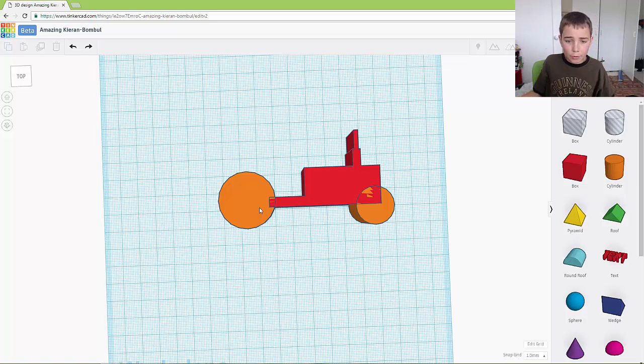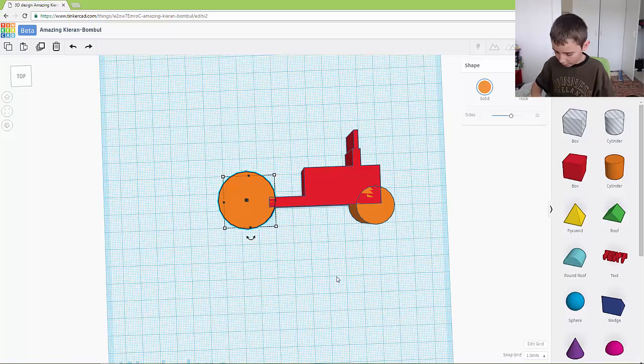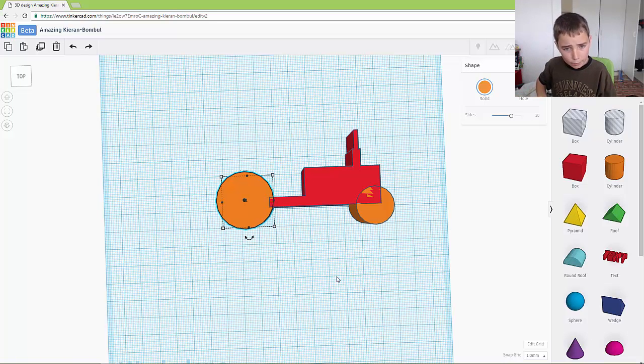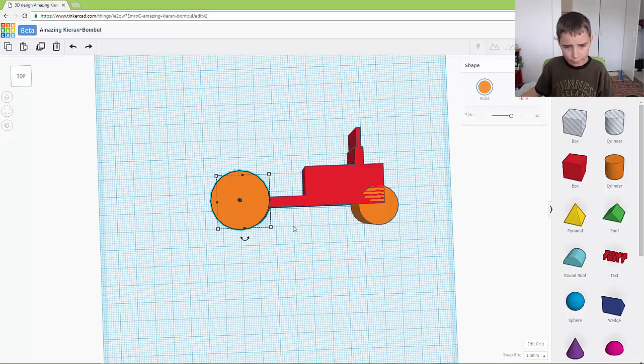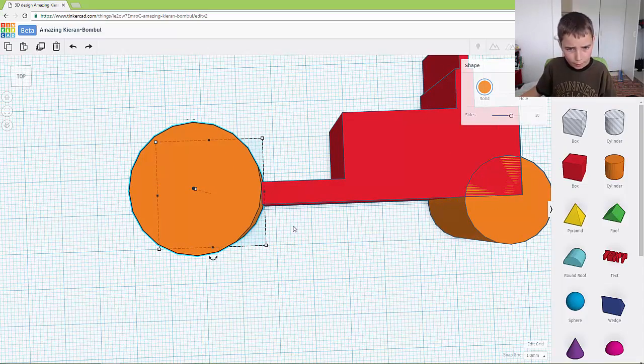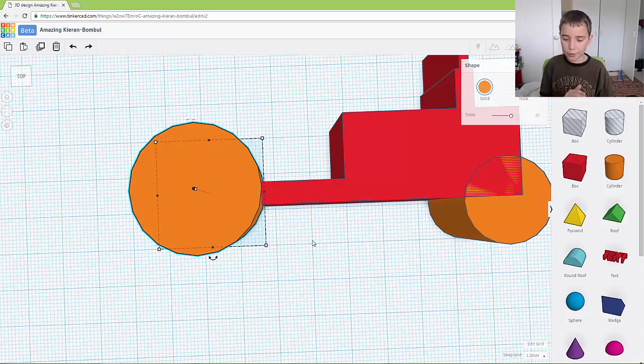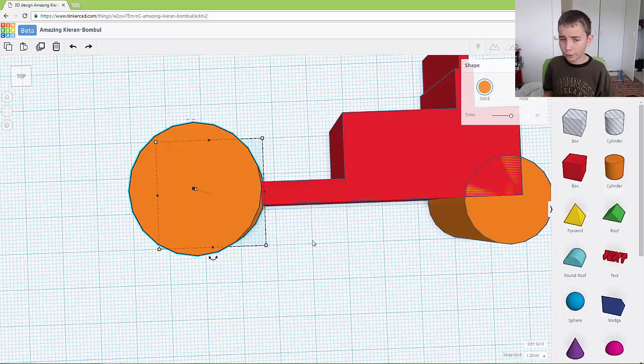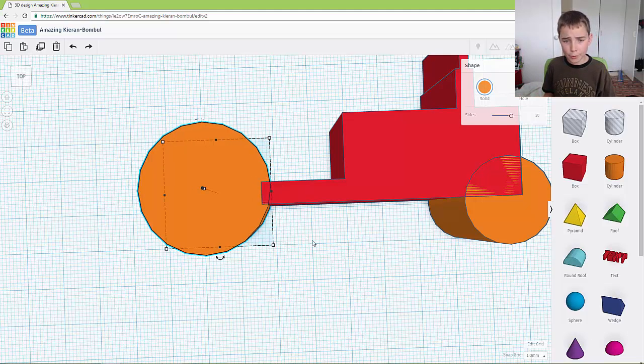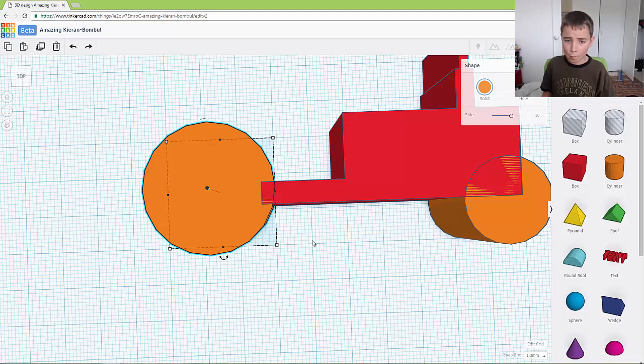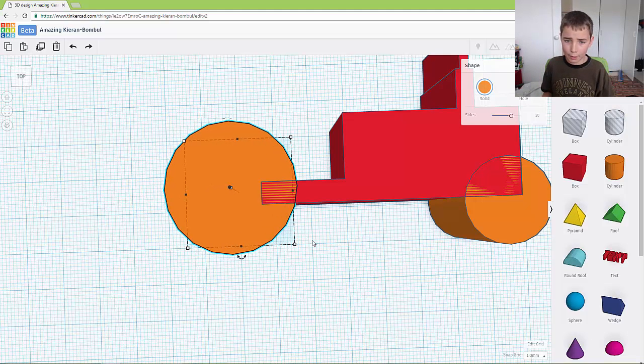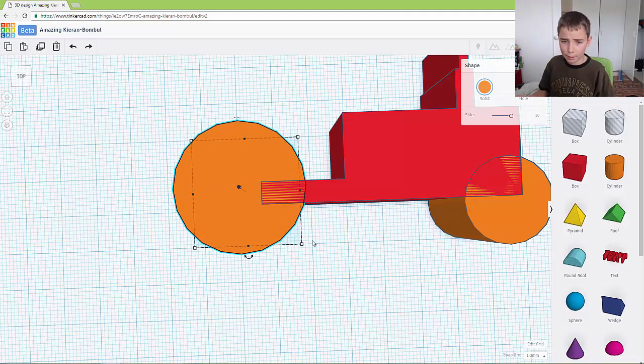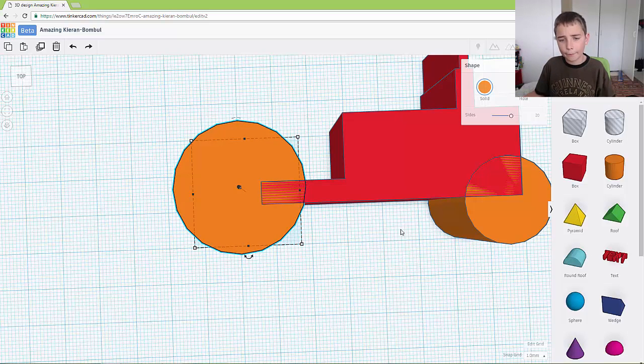So you want to move this big wheel out so it is like that, so it's just touching this block and then you want to move it in by 10. So 1, 2, 3, 4, 5, 6, 7, 8, 9, 10. And it should look something like that.